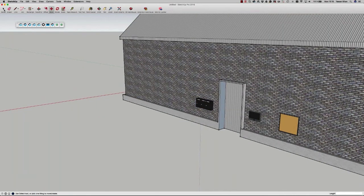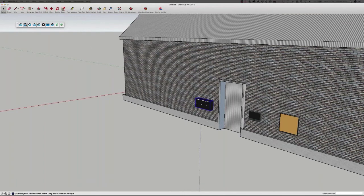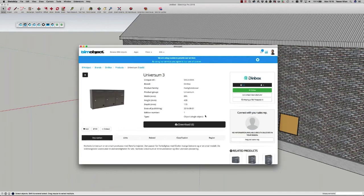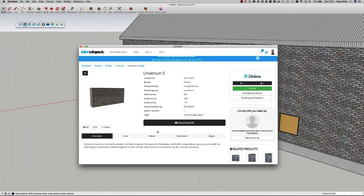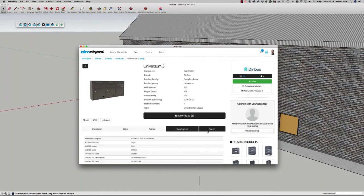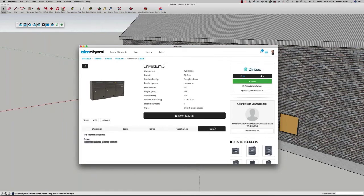If I click on an item already in the project and then click the second button — the information button — I can go back to that product page and see information about that particular product, which includes a description, links, related information, classification, and region information available there for reference.